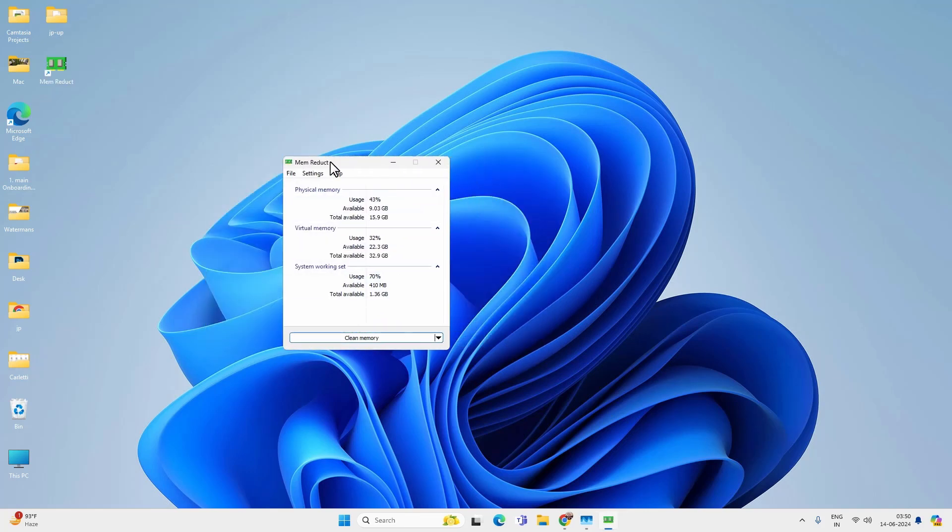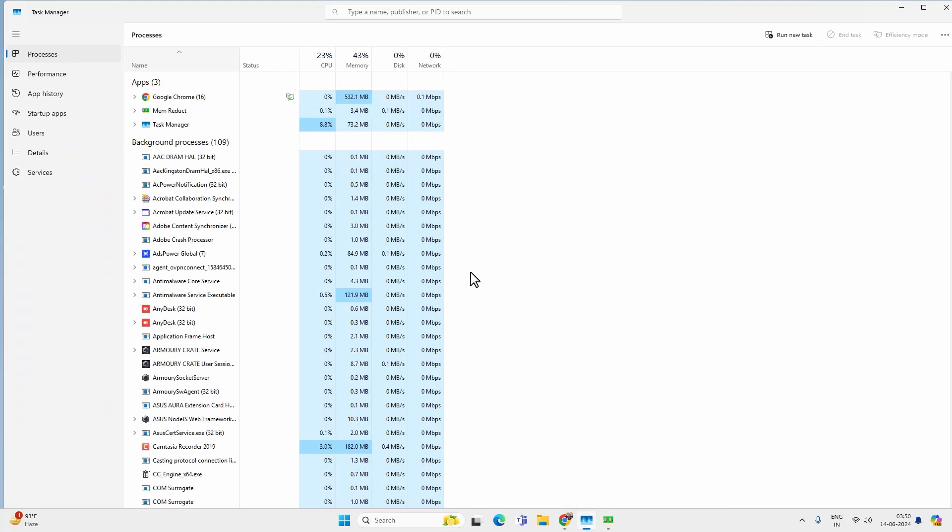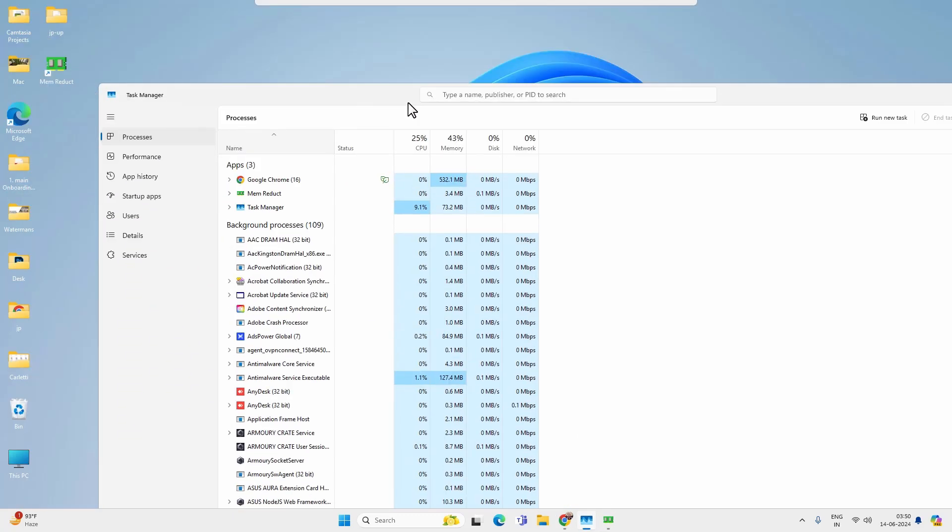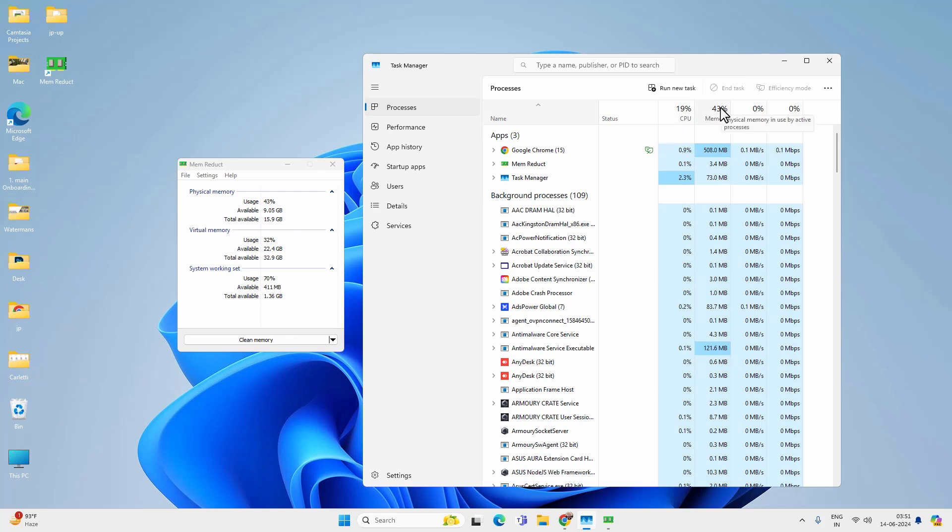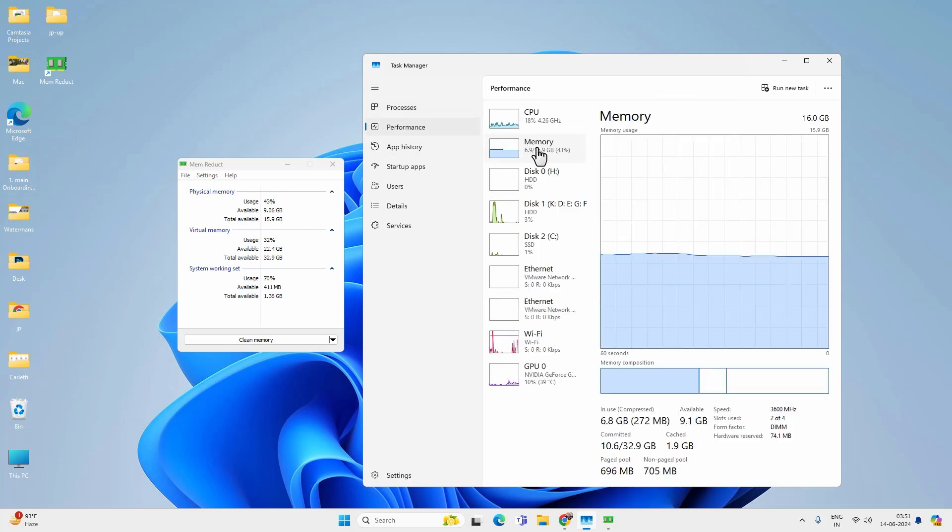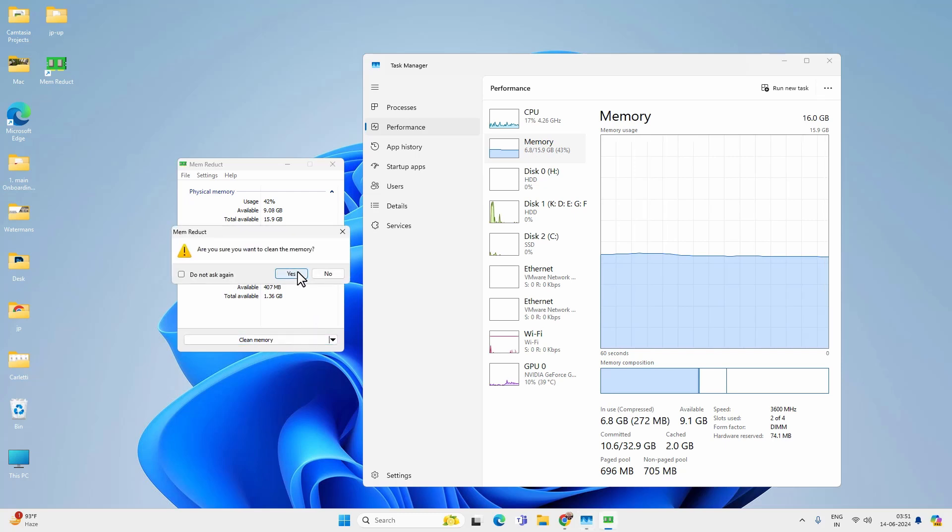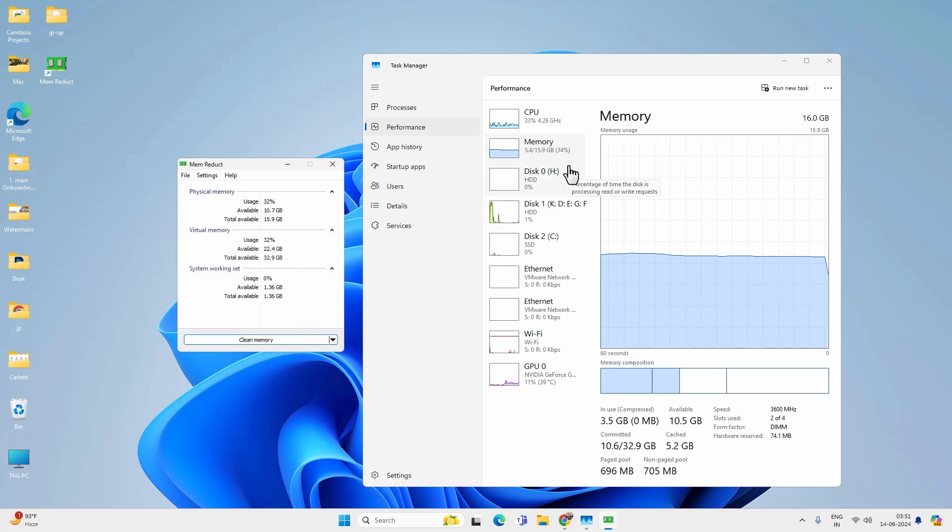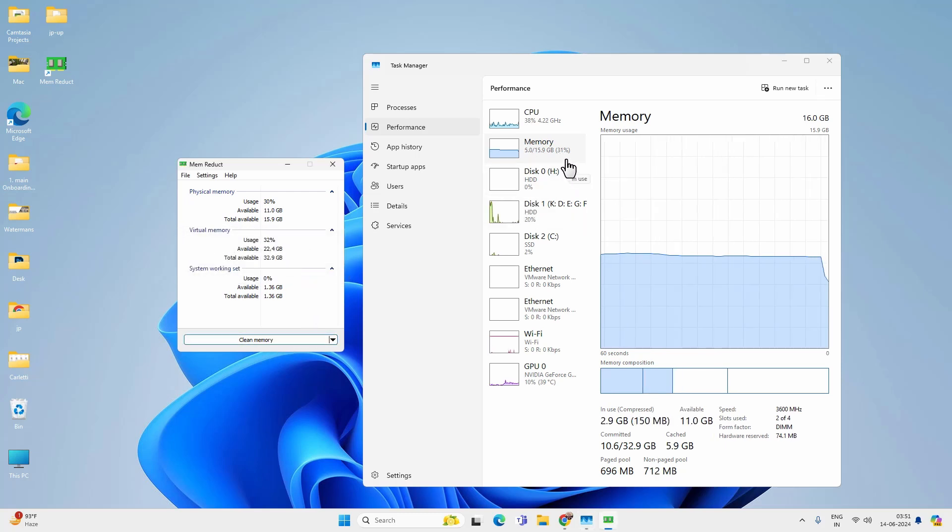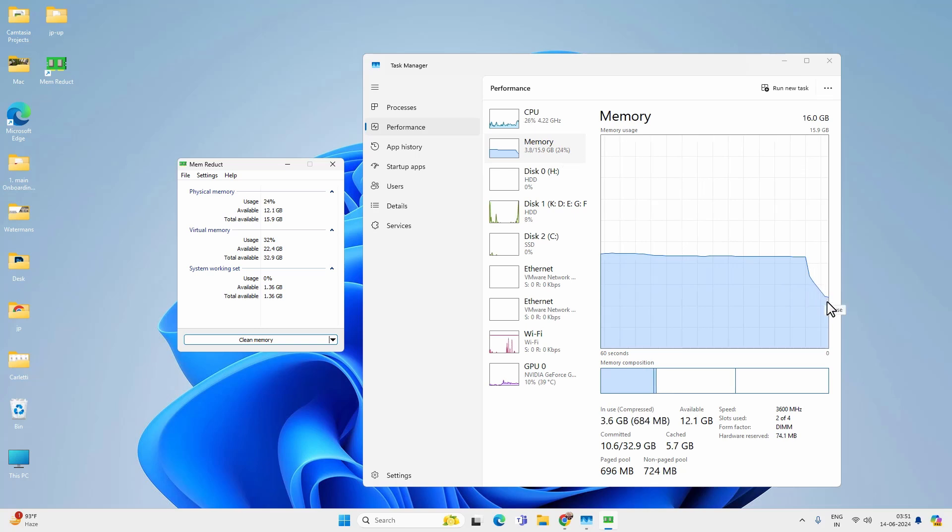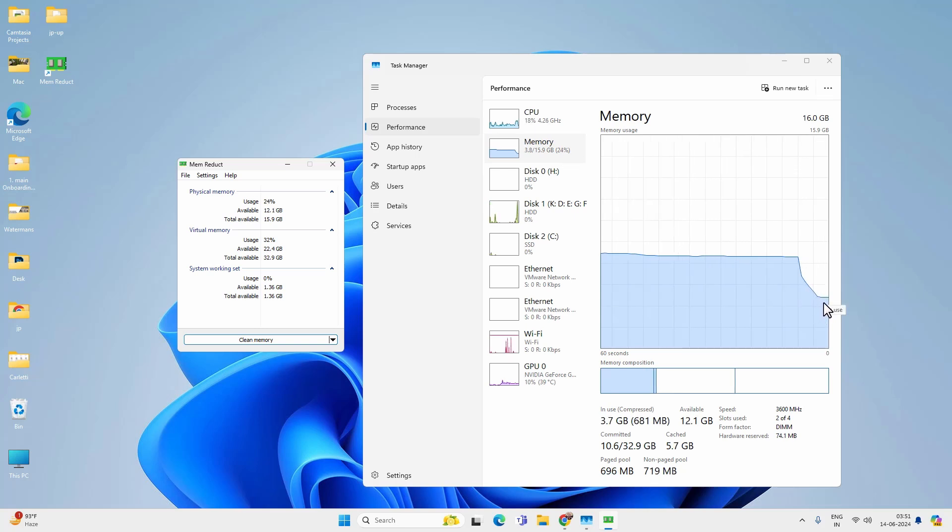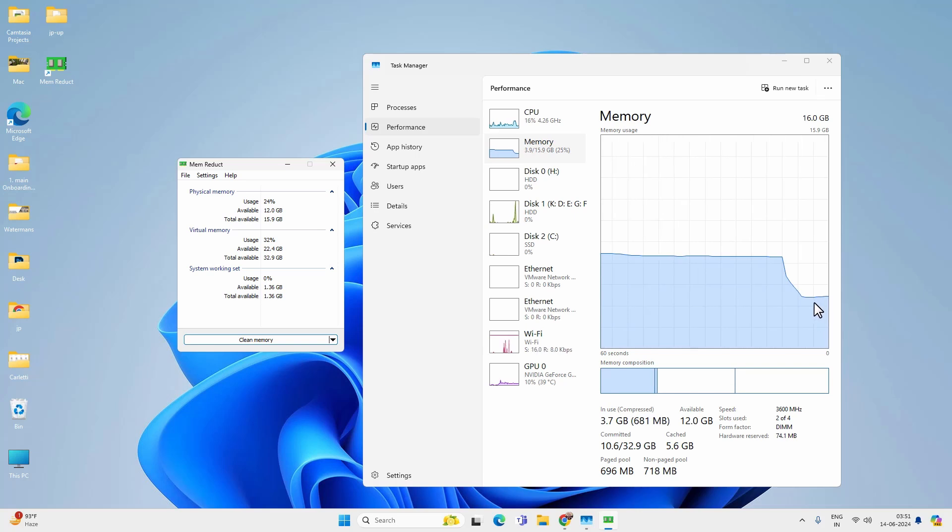After that you have to click on clear memory. Or let me open the task manager side by side and the RAM usage, so that you can see how this app works. Now once I click on clear memory, then you can see that the memory usage is going down. It is actually working and RAM usage is going down. So this app actually works and brings down memory usage on your PC.